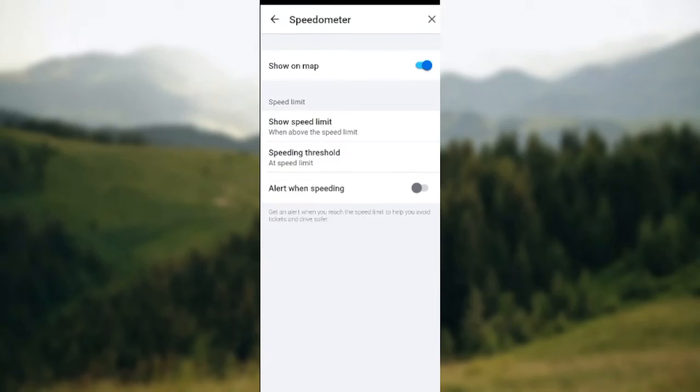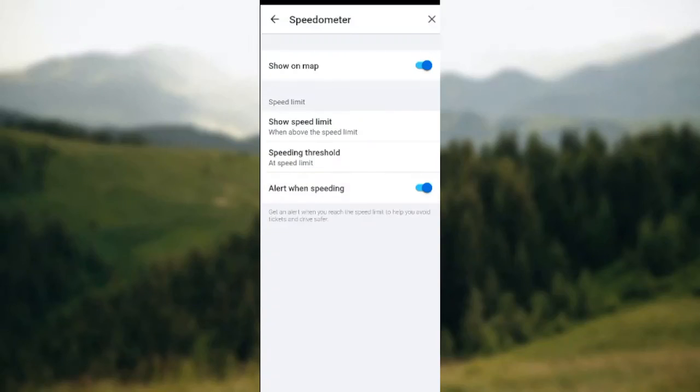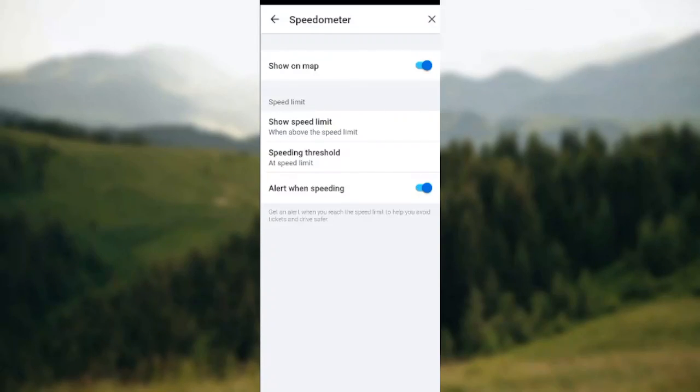Just tap on the toggle like this and the toggle will be turned on. Once it is turned on, you would be getting alerts whenever you're over-speeding or whenever you increase speed.